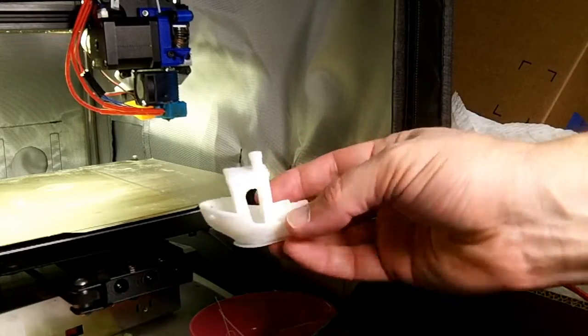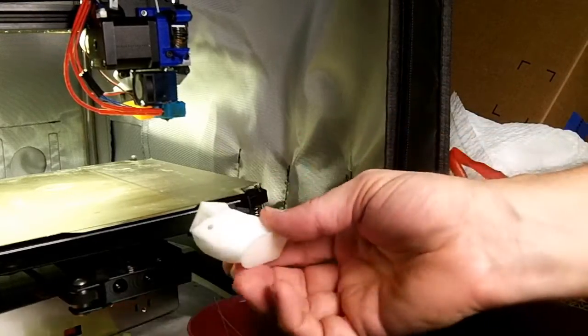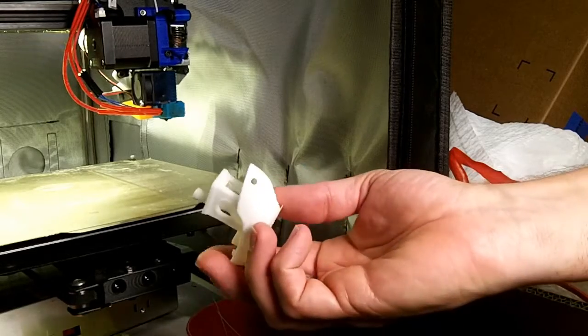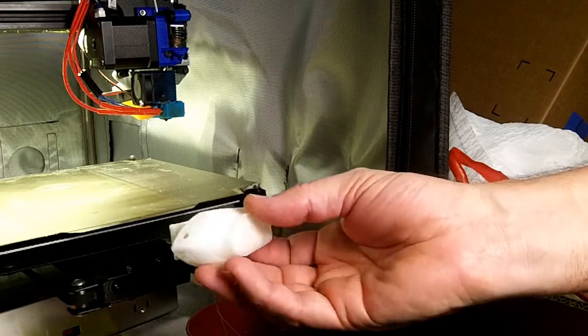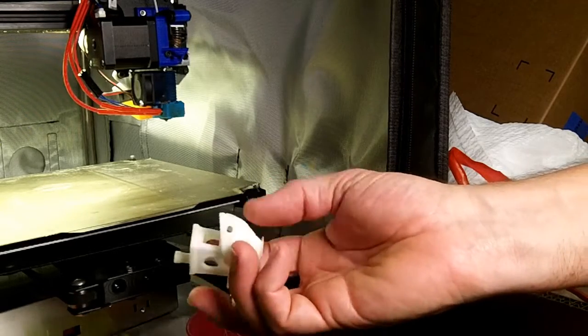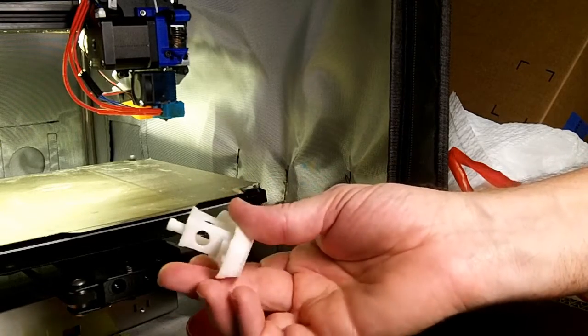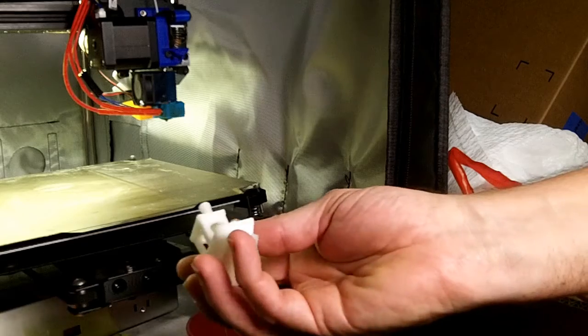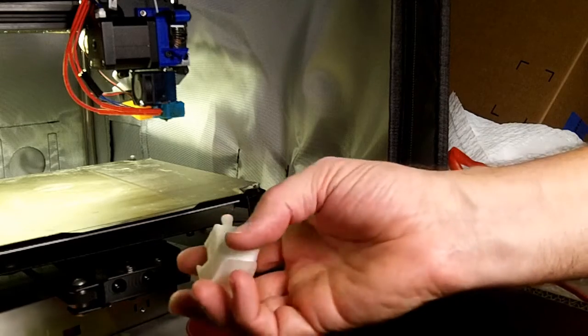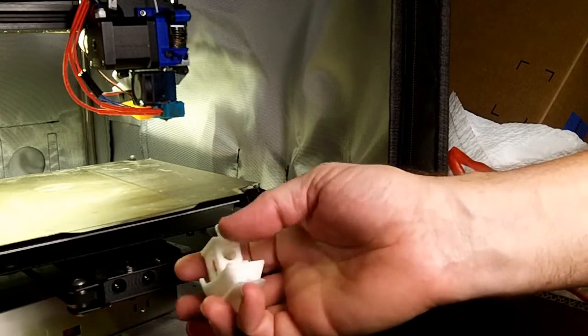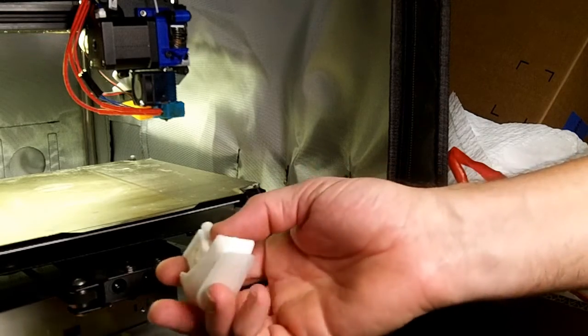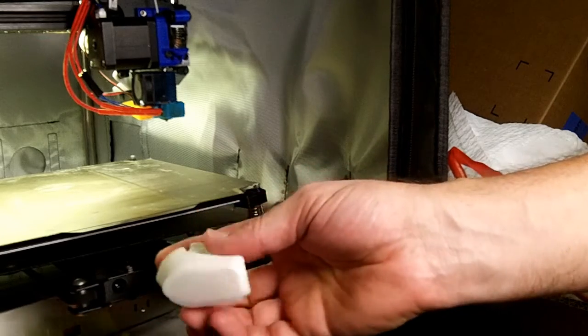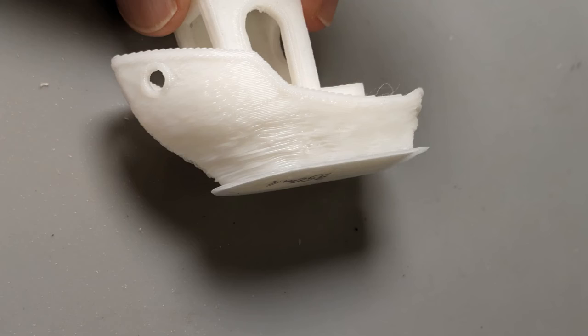Yeah, I'm not really noticing differences between the 120 millimeters per second and the 350 millimeters per second. This right here might be just a little bit less nice. This in the front looks about the same.